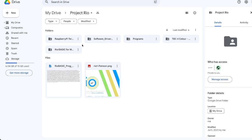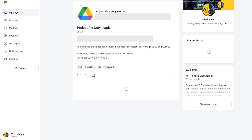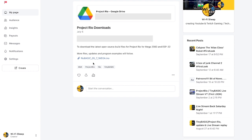On the post itself at the moment and at time recording there's a link to the google drive which contains software drivers programs and various other folders as part of the Project Rio download kit. However if we just go back one the file we want and the main file you're going to need is here attached separately to the post within Patreon and this is the Rio basic that we need to upload to our Arduino Mega. So we'll just click to download and there we go it's downloaded.